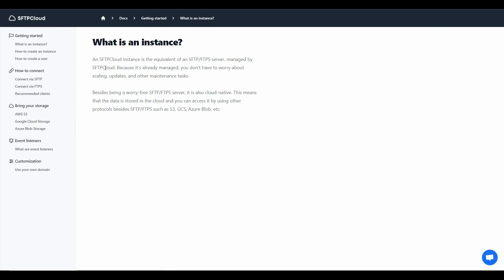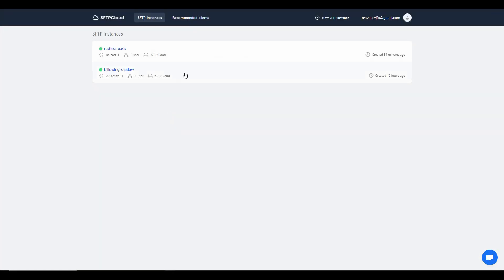Each instance you create in SFTP Cloud is considered an FTP server and will be managed by SFTP Cloud, making it more secure. Since SFTP Cloud is managing your instances, you do not have to worry about scaling, updating, or other maintenance tasks for your SFTP or FTP server, because they are automatically handled by SFTP Cloud.